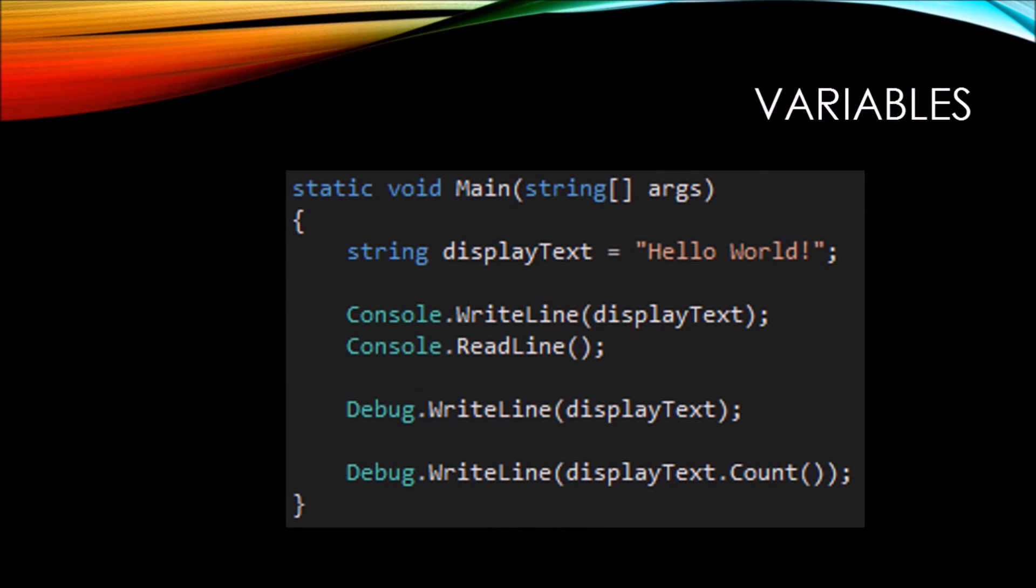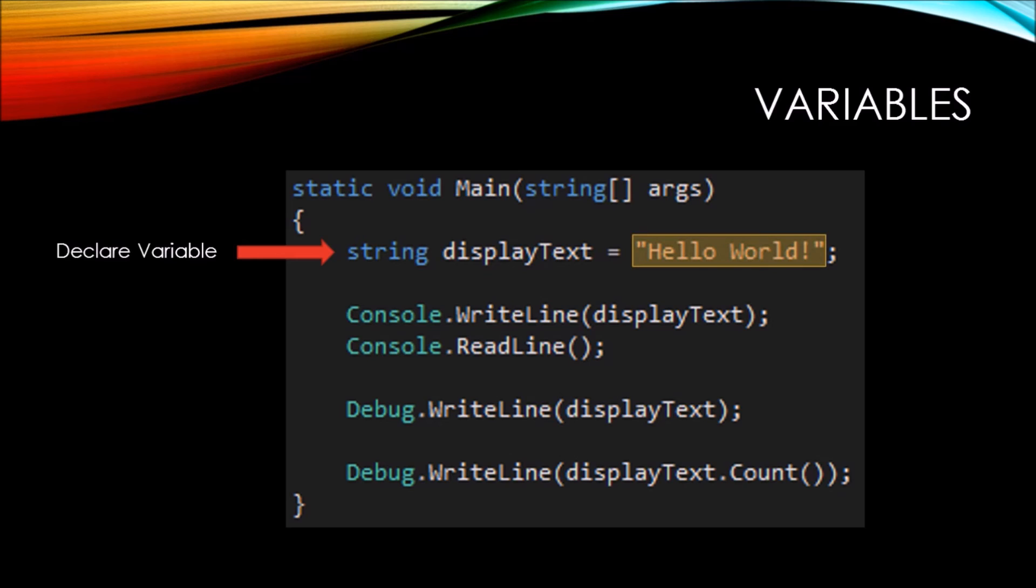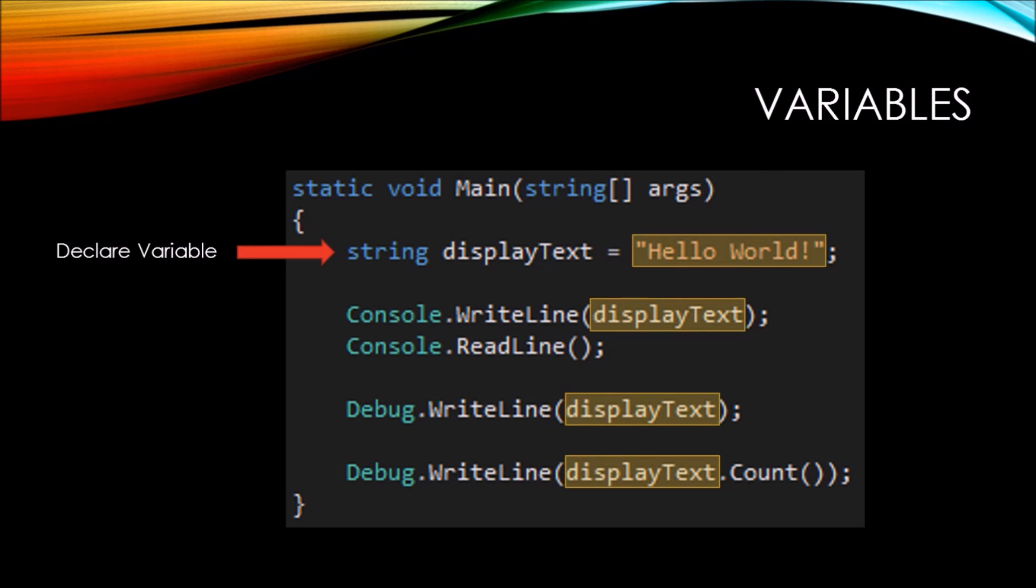So let's take a look at an example of how a variable might be used. Here we're using the declaration of a variable along with an initial value of hello world. You can see that we use the display text variable name in three different locations of our code. These are all referencing back to the variable name that we declared up above.